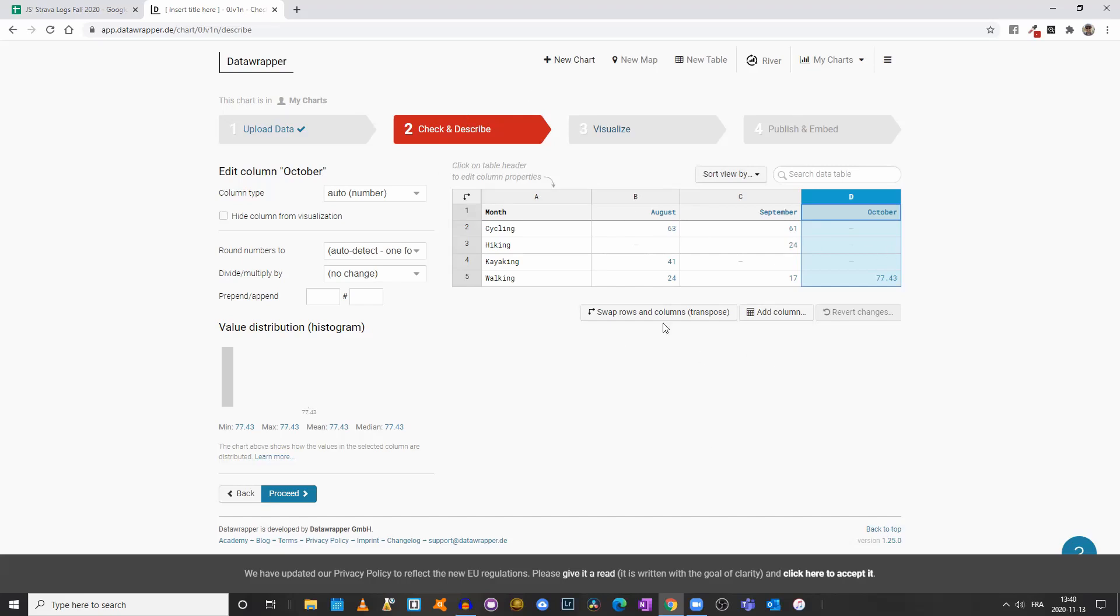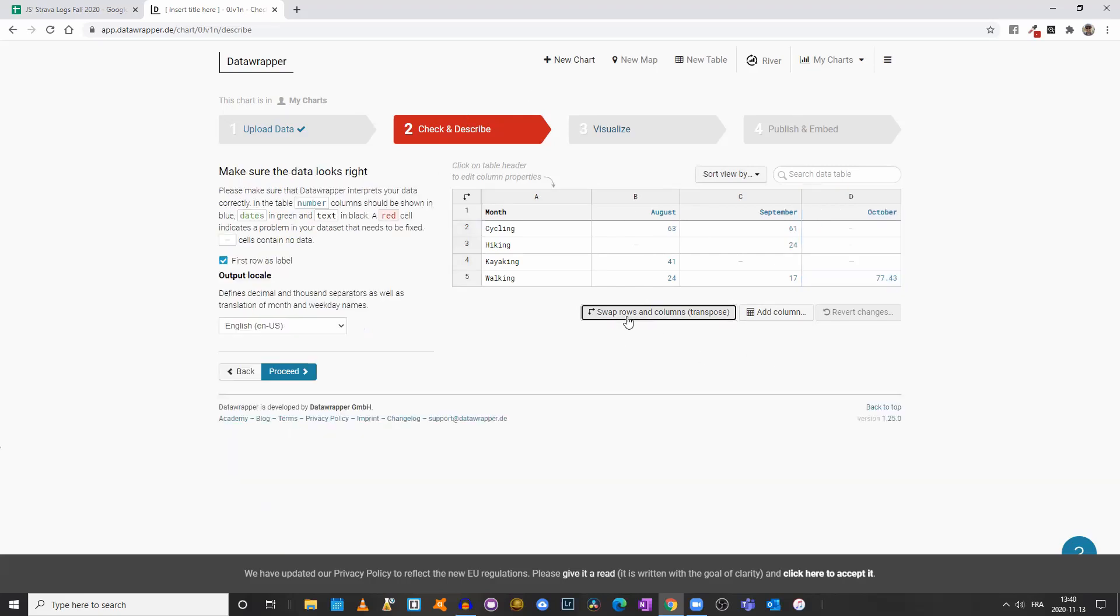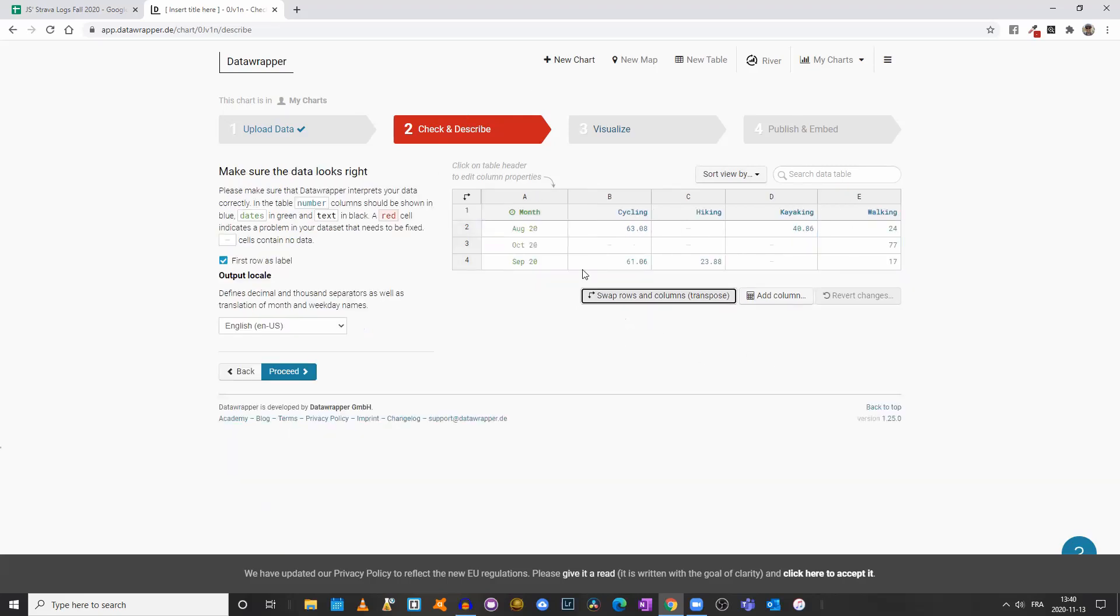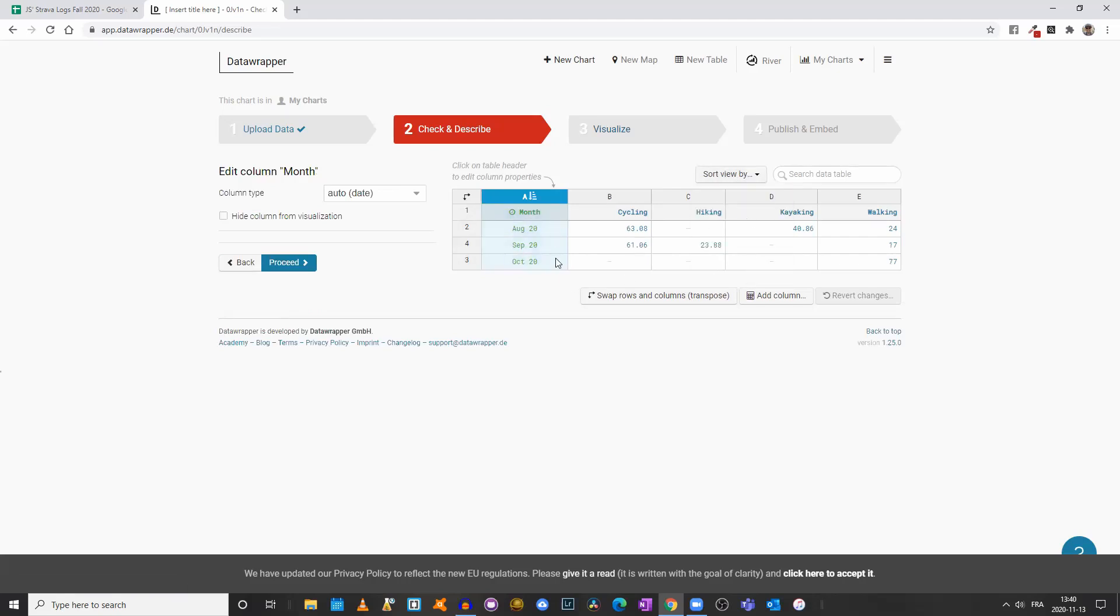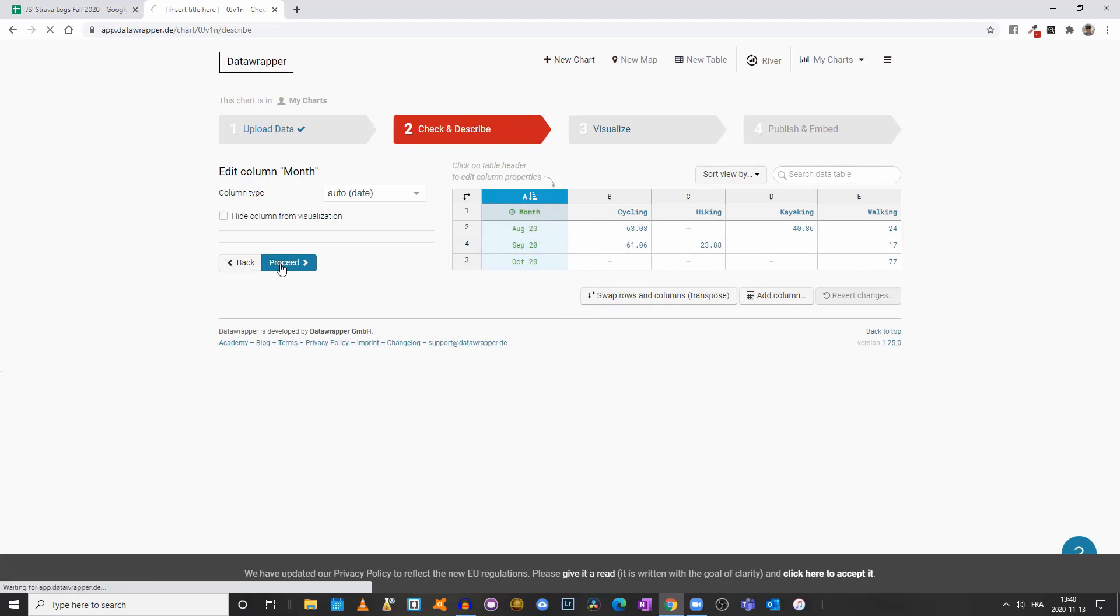Really make sure that under the check and describe tab you organize your dataset. If I go back to swap rows and columns, the months are back. I should be able to reorganize everything by month—August through October. If it gets desynchronized, just click on swap rows and columns and then come back or transpose the data. Looks clean to me, I'll click on proceed.